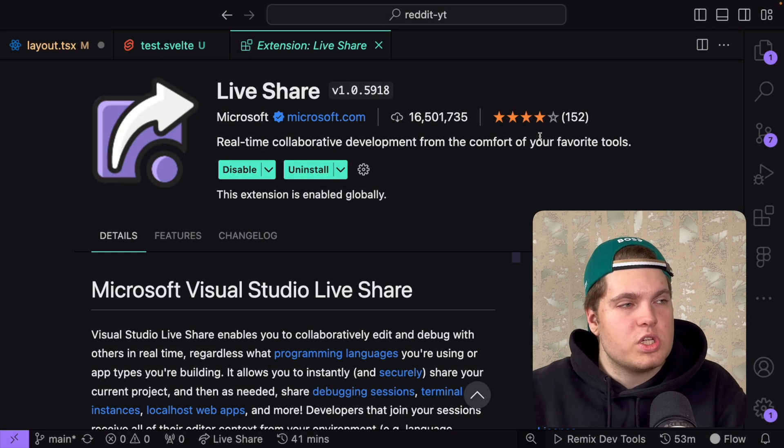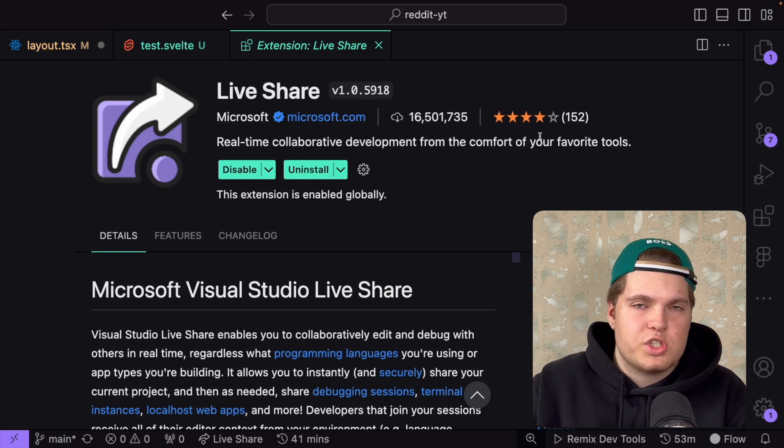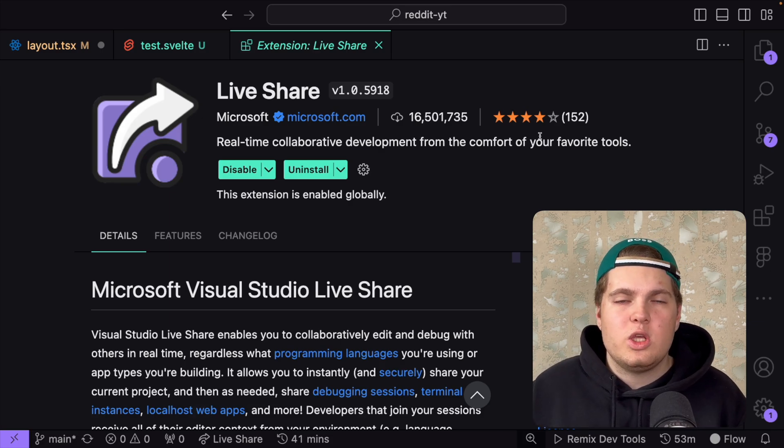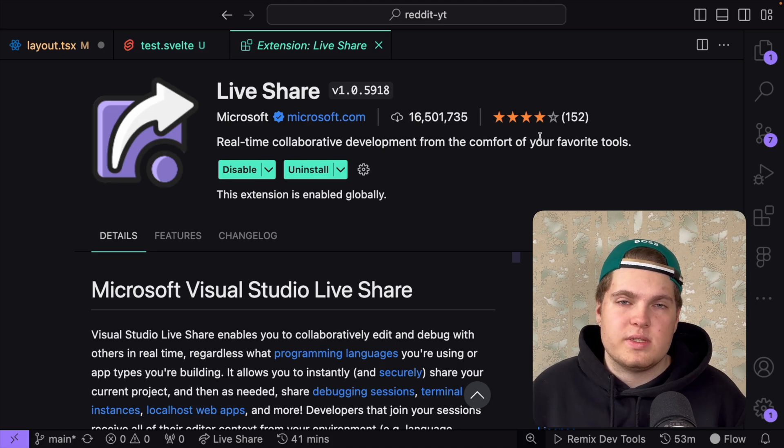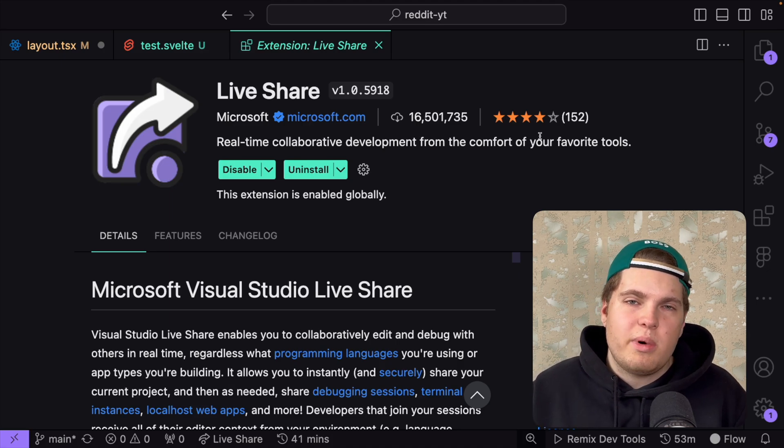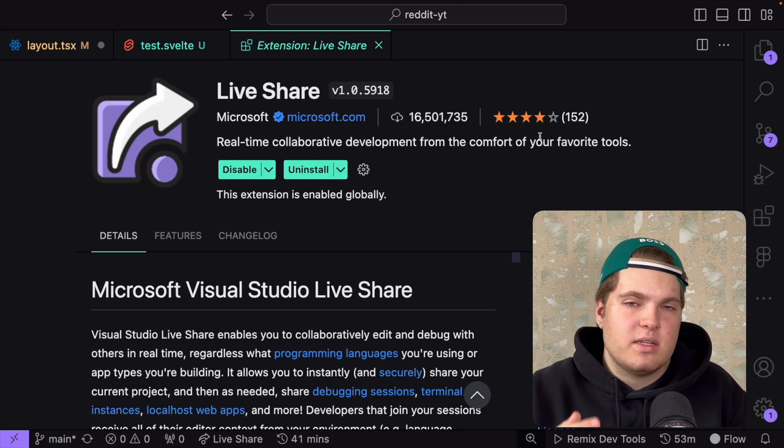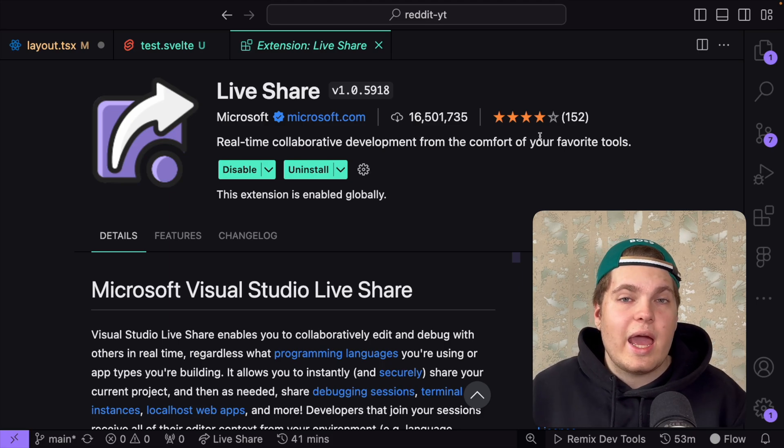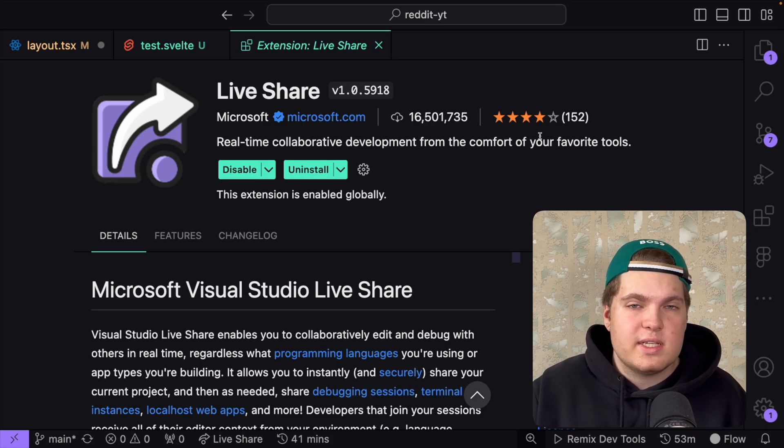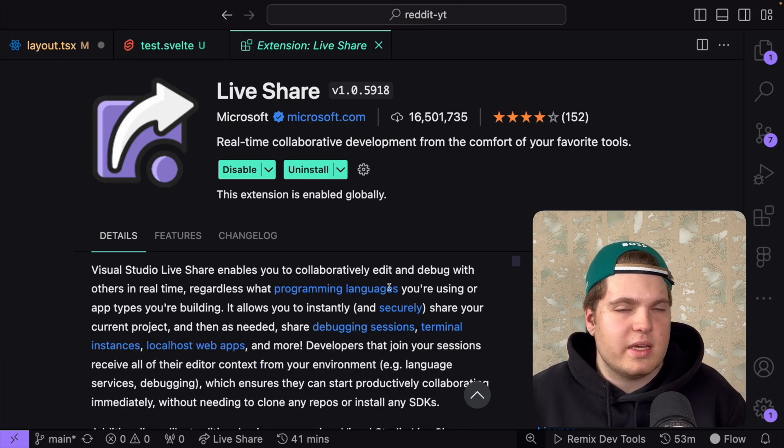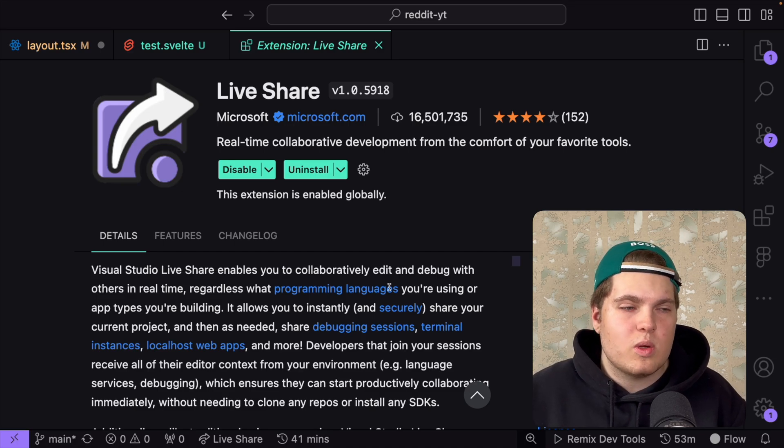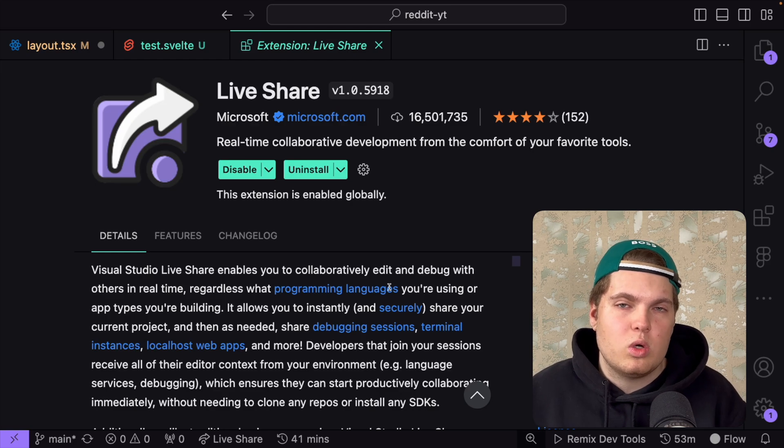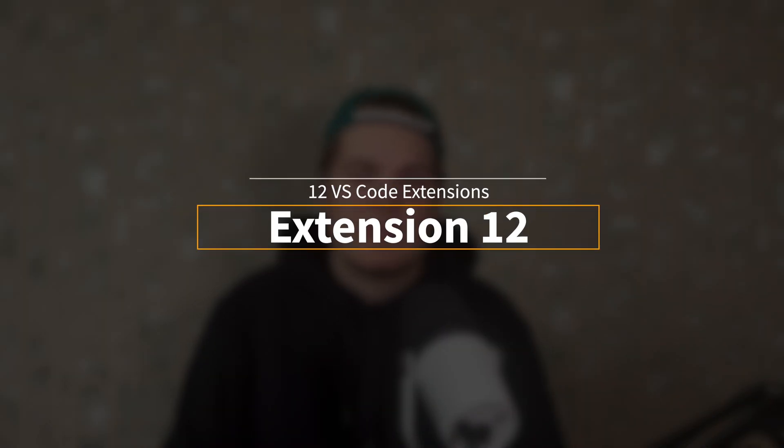The next extension is Live Share. Let's imagine you work with a team on a code base and you want to share the code base with your team member. There are two options. Either you use Zoom or Teams and share your screen but then the team member can't edit your code. But if you use Live Share your team member can see your code, edit your code, you will see two cursors and everything is real time. What's great with Live Share is it allows you to share your current project but also the debug sessions, the terminal instances and the localhost web apps.